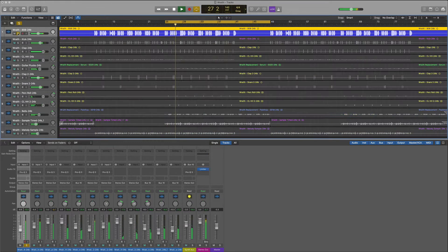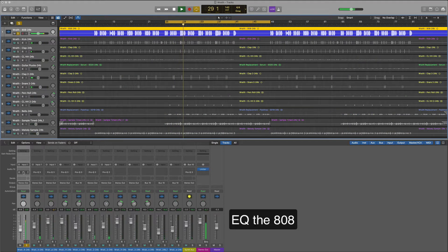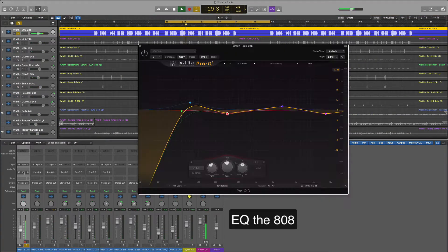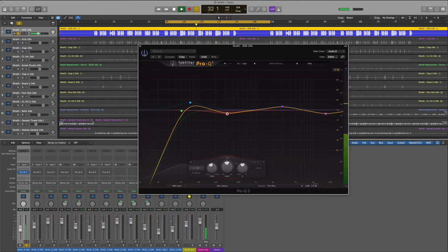Here I have this beat that I'm working on. The first thing is we're going to EQ the 808. You can hear it's pretty dominant.